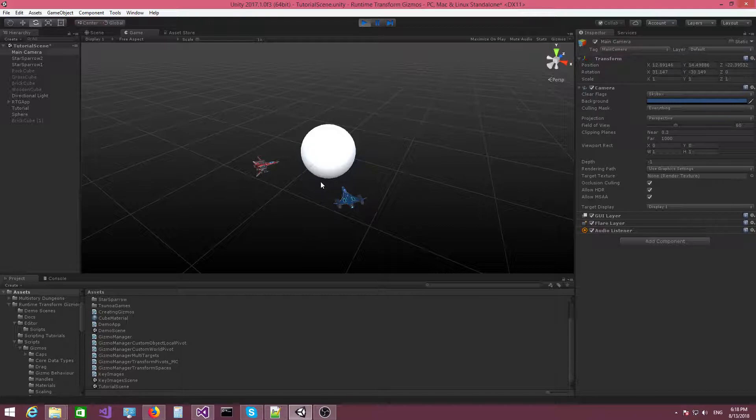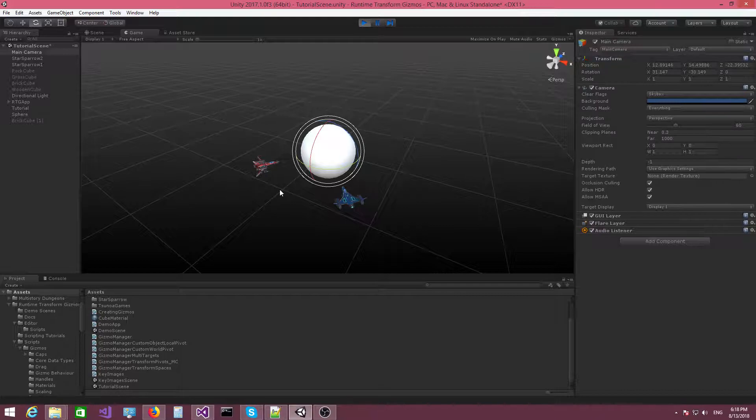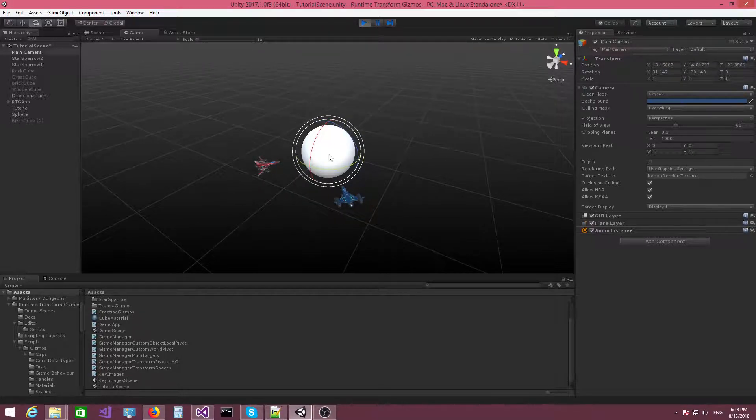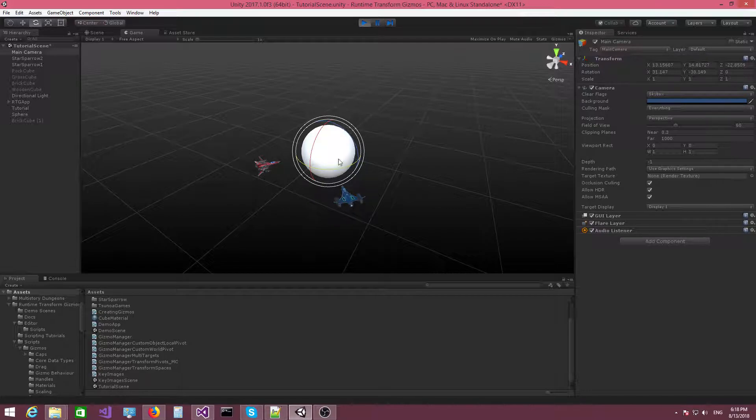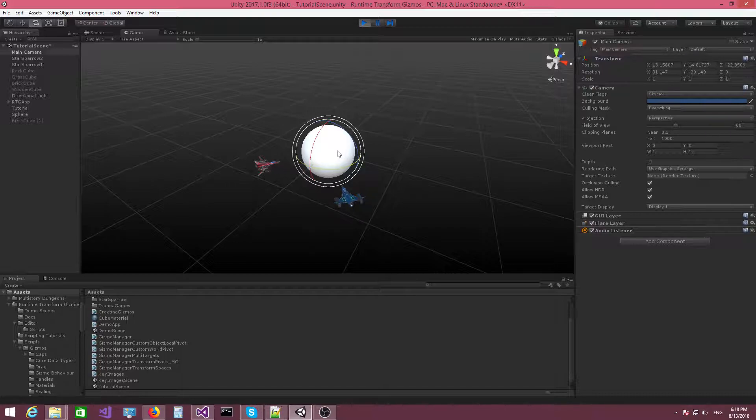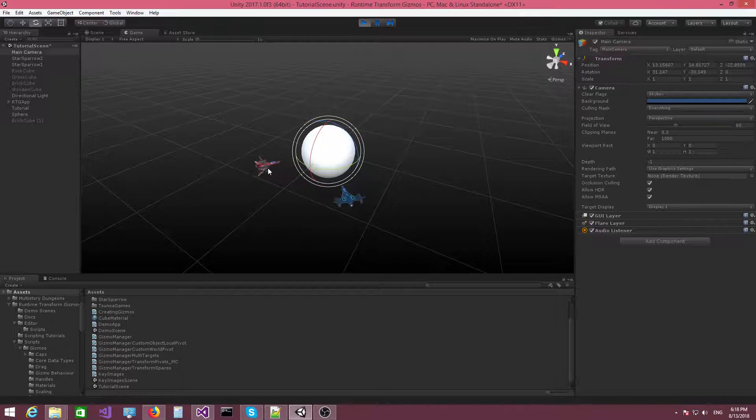I'm going to select the sphere object and switch to the rotation sphere. Now the rotation sphere, because I have the sphere object selected, is sitting on the sphere, which makes sense. Now normally, if we didn't use the custom world pivot, when I click on a spaceship, the rotation Gizmo should actually change its position to sit on top of the spaceship.